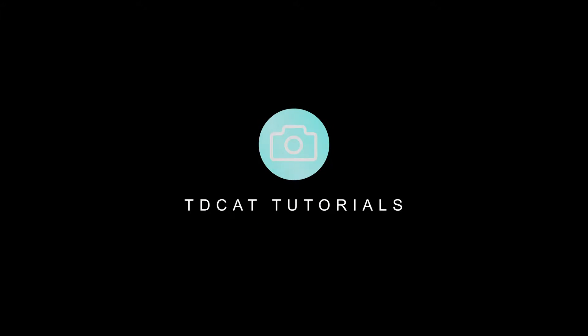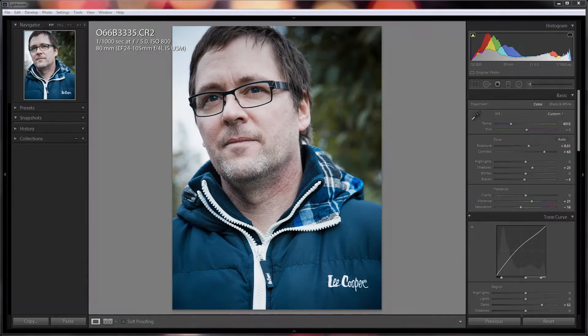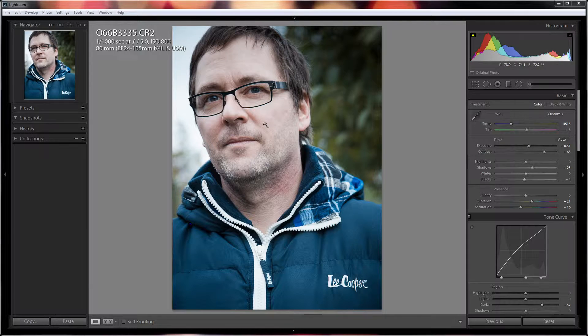Hi, welcome to tdcat.com. It's the 26th of July 2015 and today we're talking about Lightroom. If you like what we do, we'd really appreciate it if you would subscribe to the channel so you can be notified of any new videos we post. Today we're looking at Lightroom and noise reduction of backgrounds.